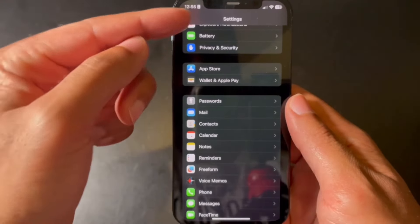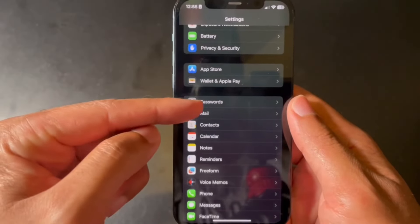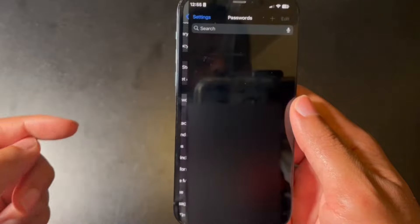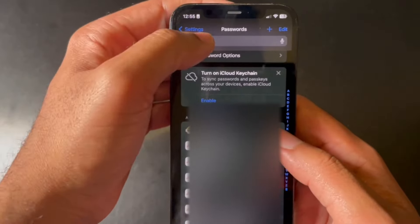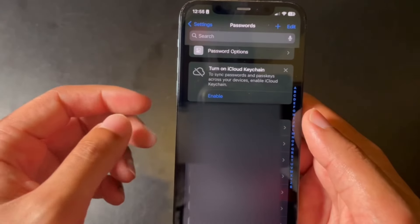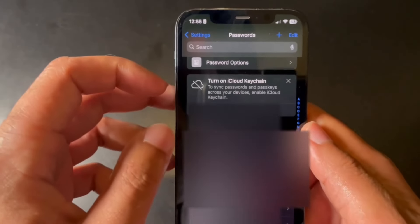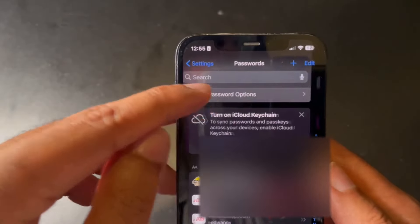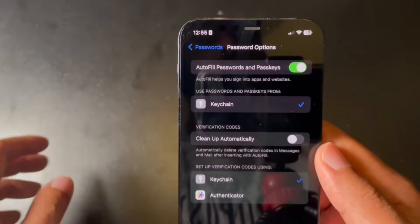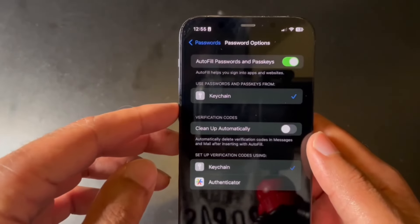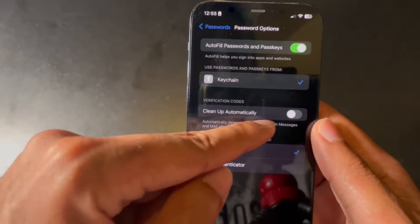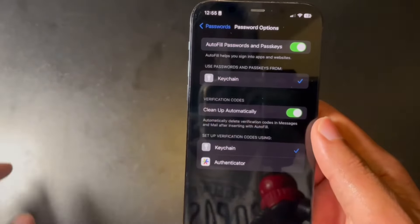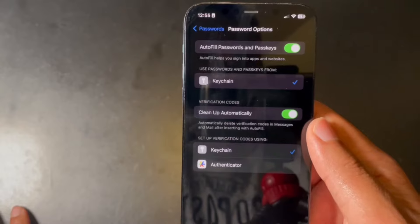To enable automatic deletion of two-factor authentication messages, go to Settings, then Passwords, then Password Options. Scroll down to where it says 'Clean Up Automatically' and make sure that's toggled on.